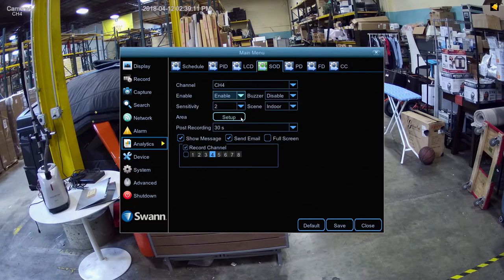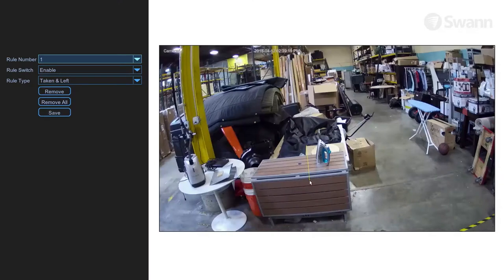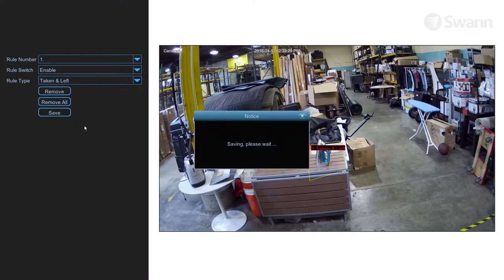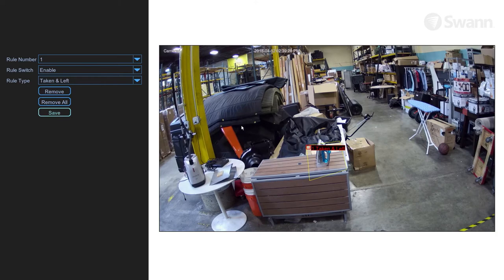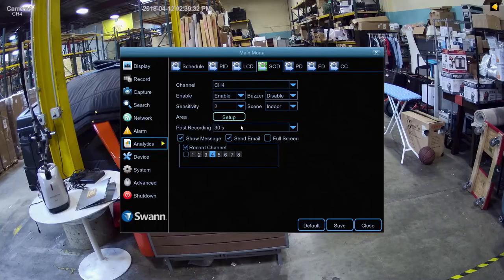Now select Setup. Then draw an intrusion region. Then select Save and then OK. Now right-click to exit the menu.